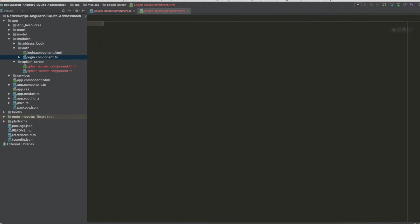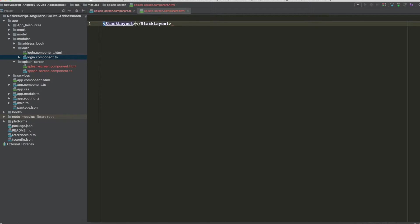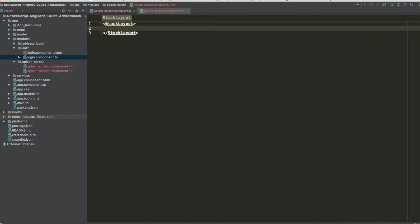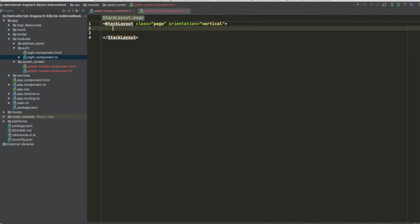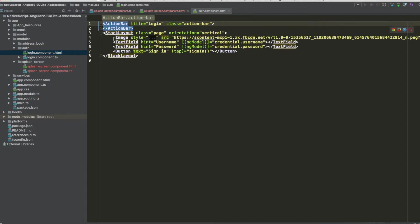Now we implement the template for the splash screen. We want this screen to be full page, so we don't need the action bar — just a stack layout. Inside the stack layout we set the class to 'page' with vertical orientation.